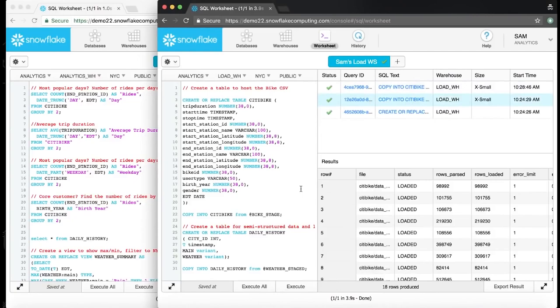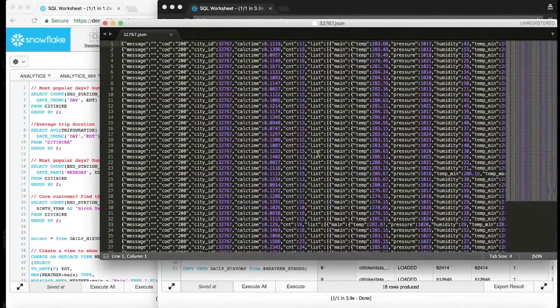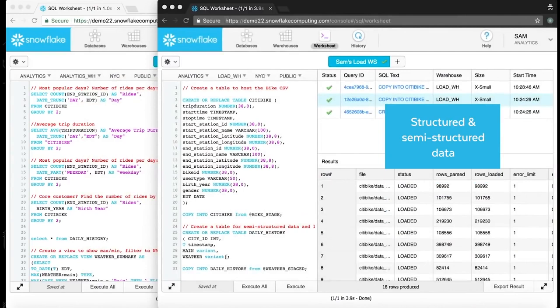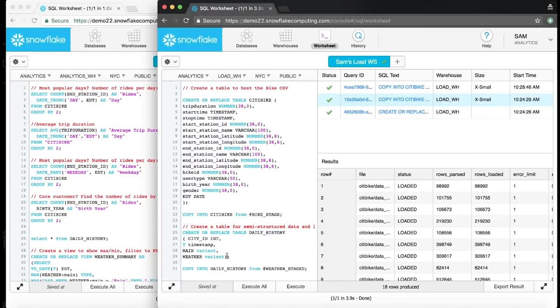At Christina's request, Sam sets out to load some additional weather data to help with her analysis. Sam is able to find some JSON data that contains weather from around the world which he thinks will help Christina. Even though this data is semi-structured, Snowflake is able to load it in its native format without any effort. Sam loads this data into Snowflake with the exact same method and SQL tools he used before.